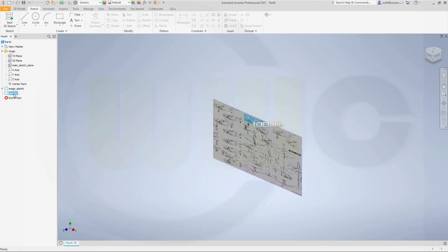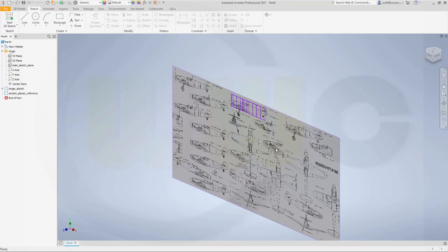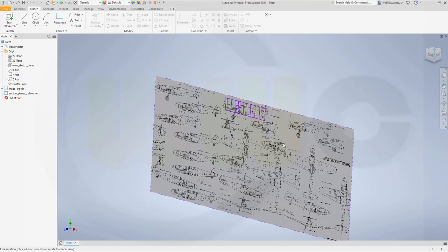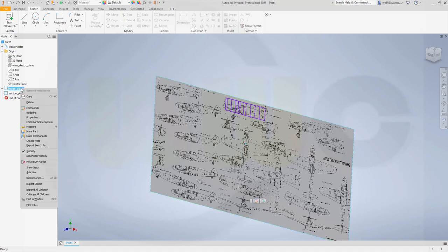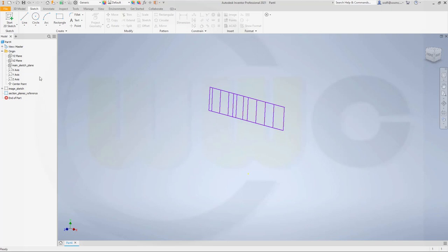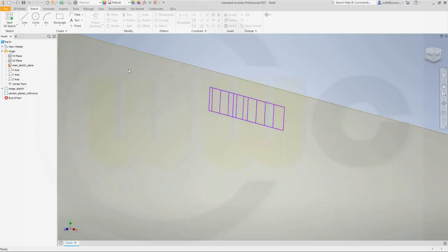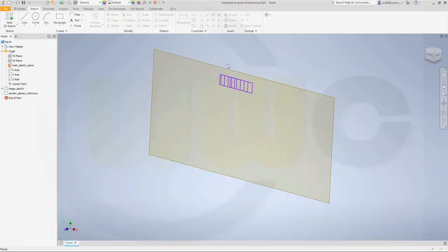Let's rename this one as well, and that would be the section planes sketch section planes reference, whatever you want to call it. Let's insert those section planes. If I could hide this for a moment and show our main section plane.